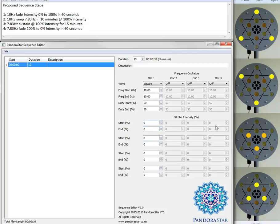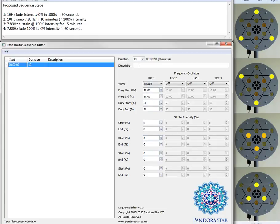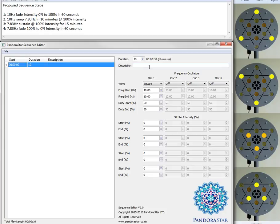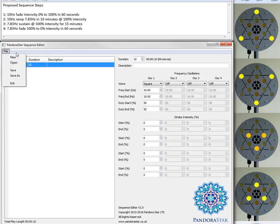Now the strobe sets go from left to right. The oscillators go from top to bottom. And you have a duration for each step and also you can give each step a description which is particularly useful for referring back to steps within the sequence. We have a conventional file menu with new, open, save, save as, etc.